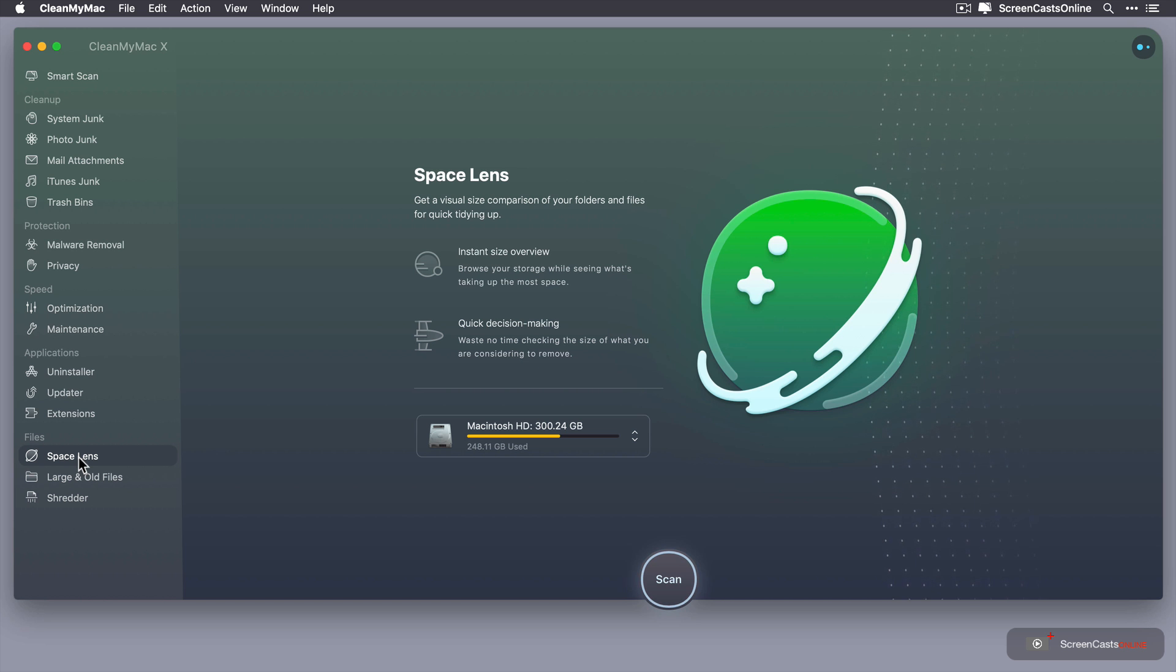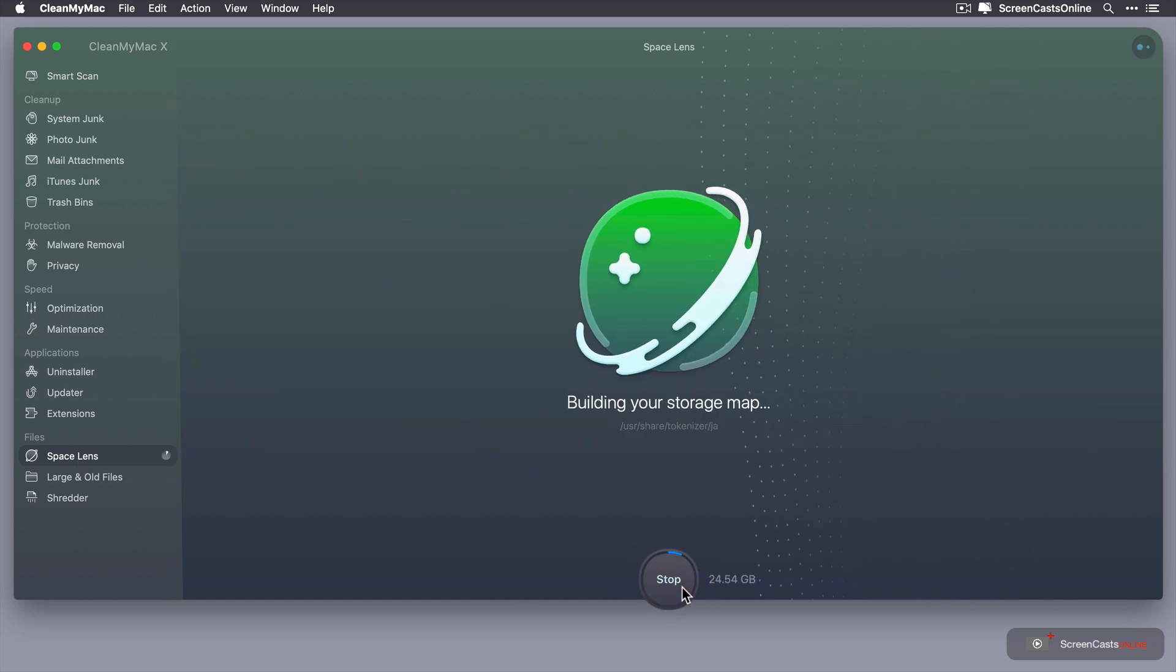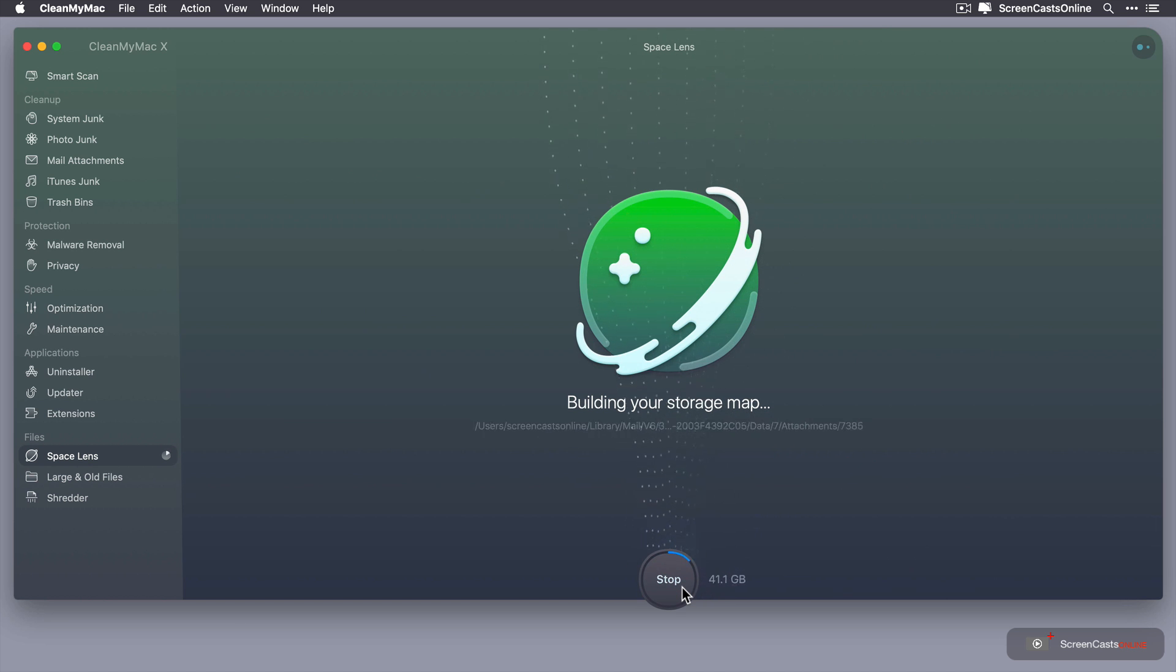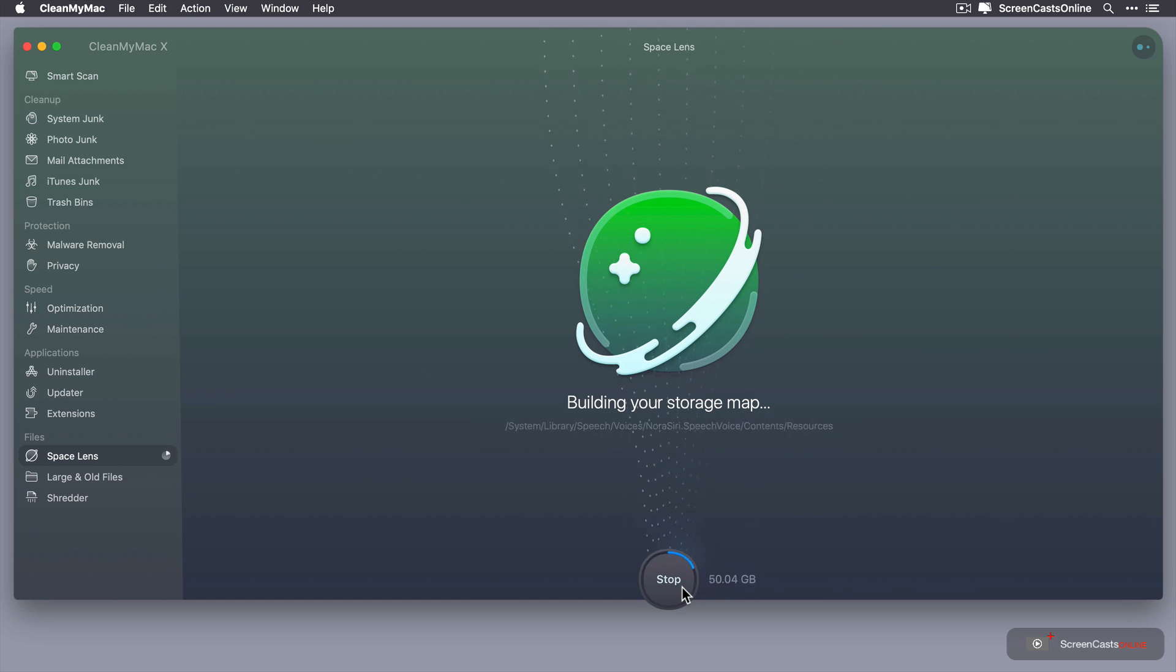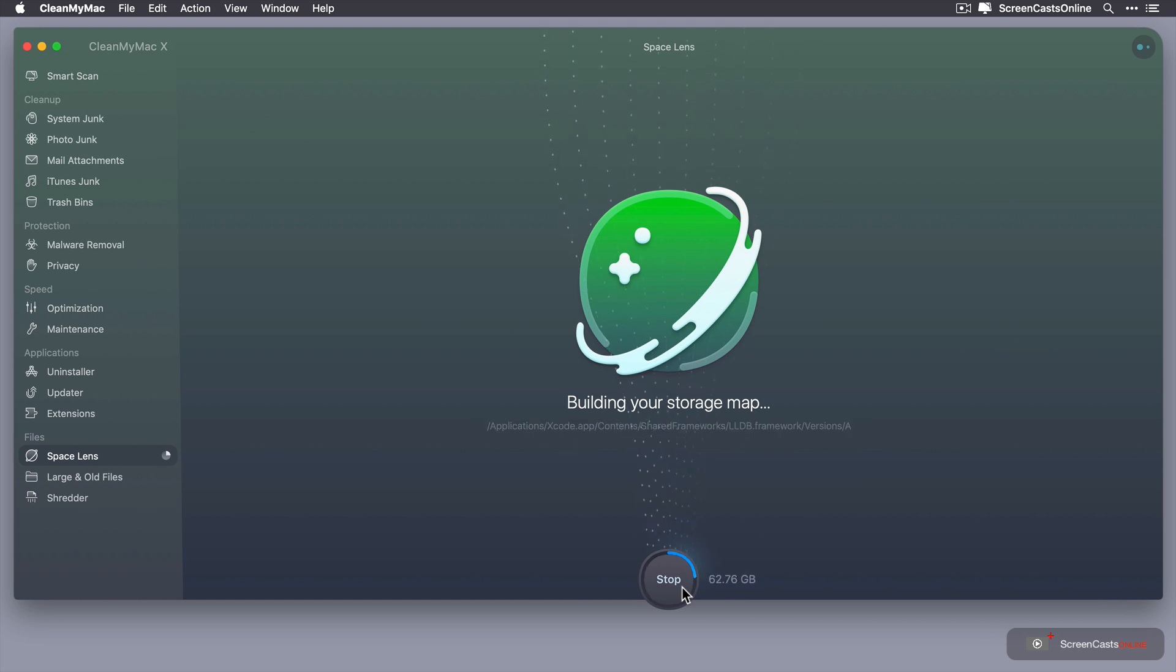So I'm going to go ahead and just click on Scan and then it will go ahead and build my storage map. Now it uses a very unique way of visualizing your data. It creates this lens that you can look at.